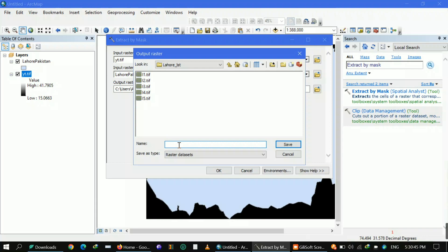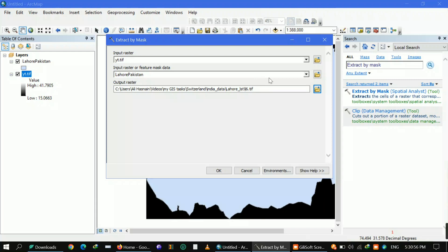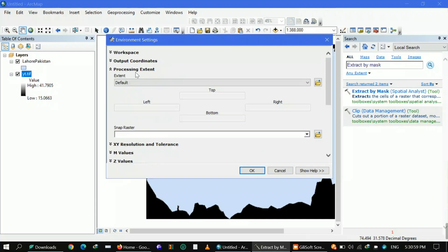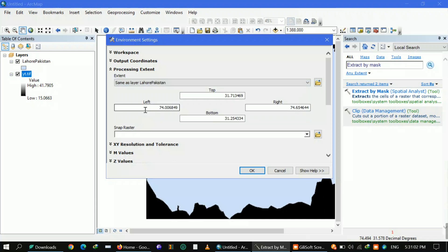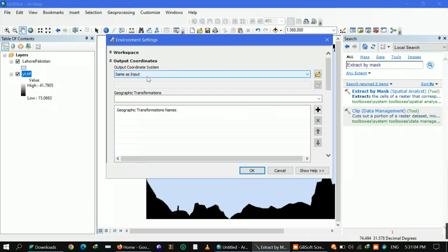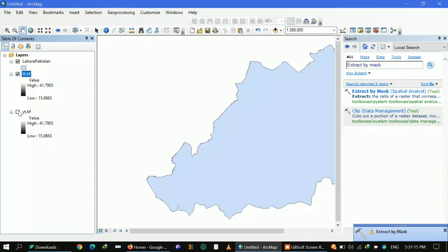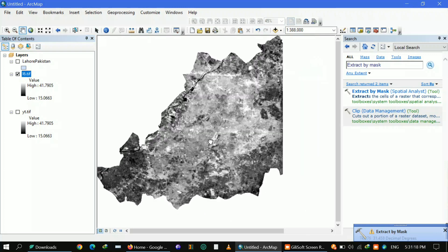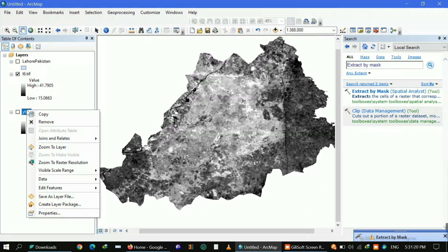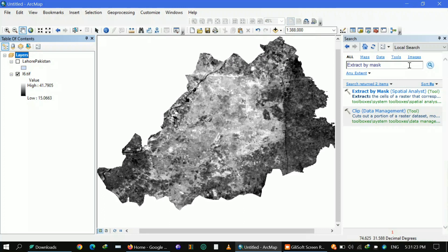For the output file, you can name it like L1, L2, L3 — it's up to you. Remember to add the '.tif' extension. In the environment processing extent, select your shapefile — in my case that's Lahore Pakistan. I'm also assigning coordinates according to my shapefile, which will help get accurate results. This is our final layer extracted by mask.